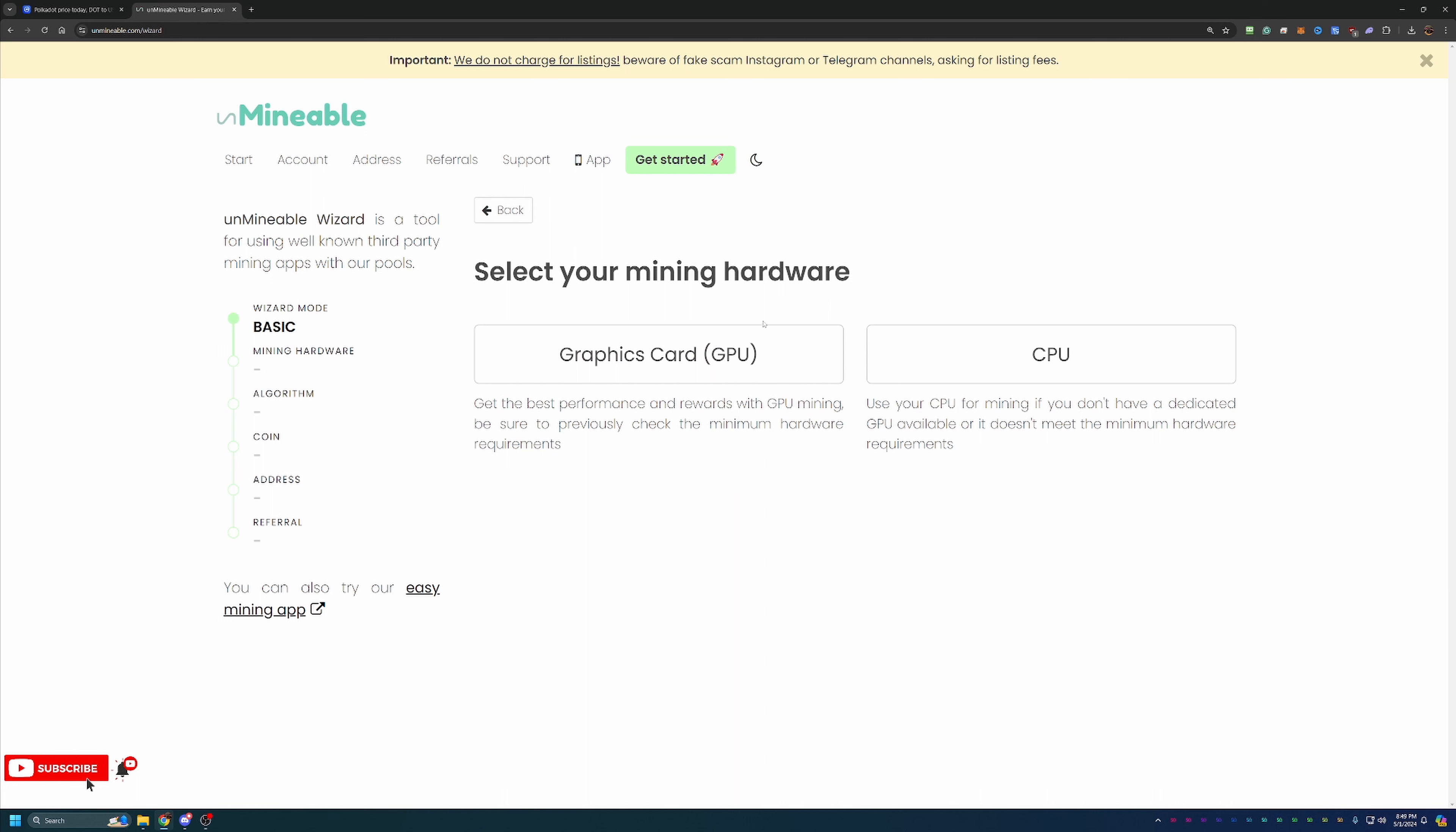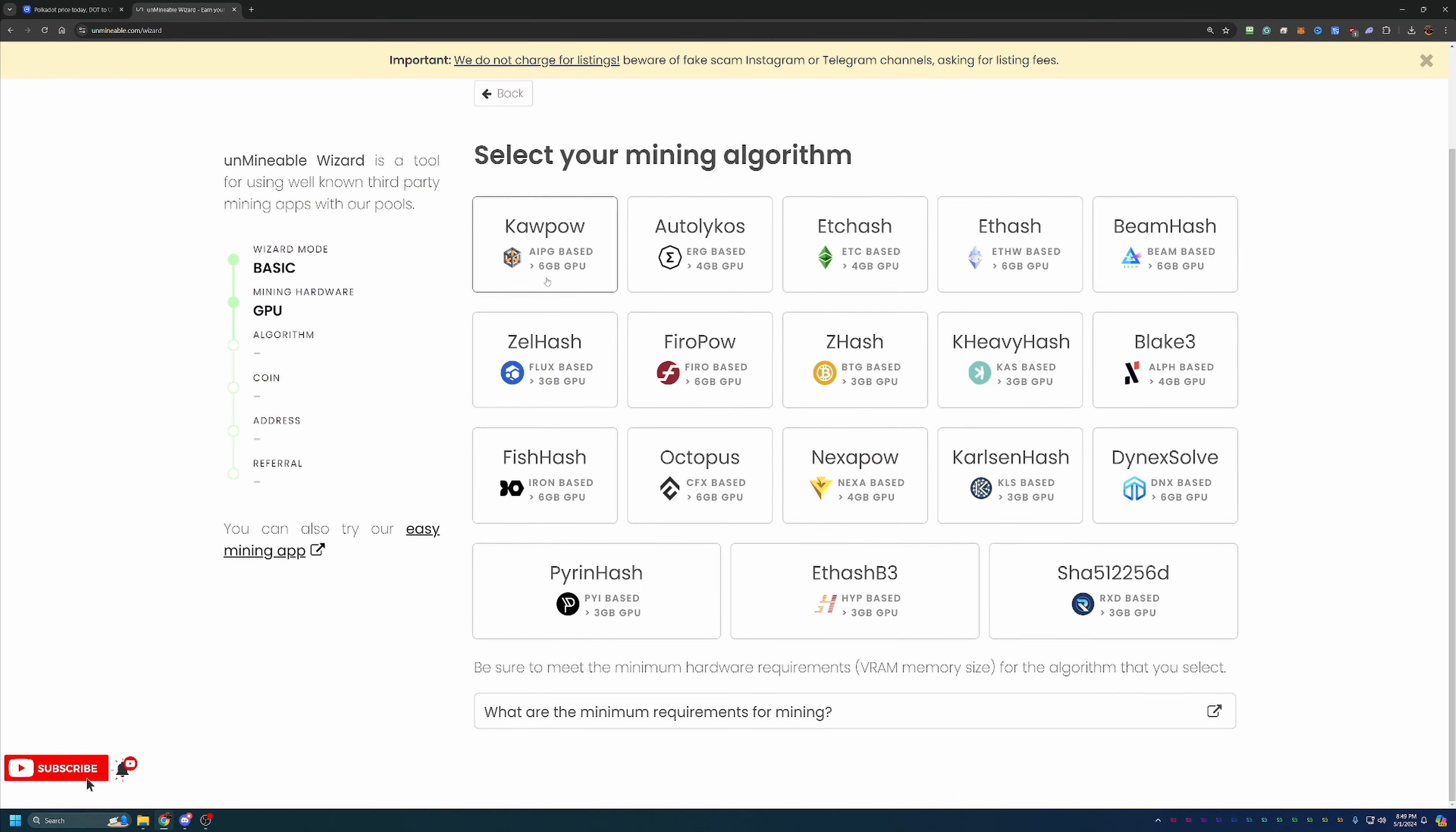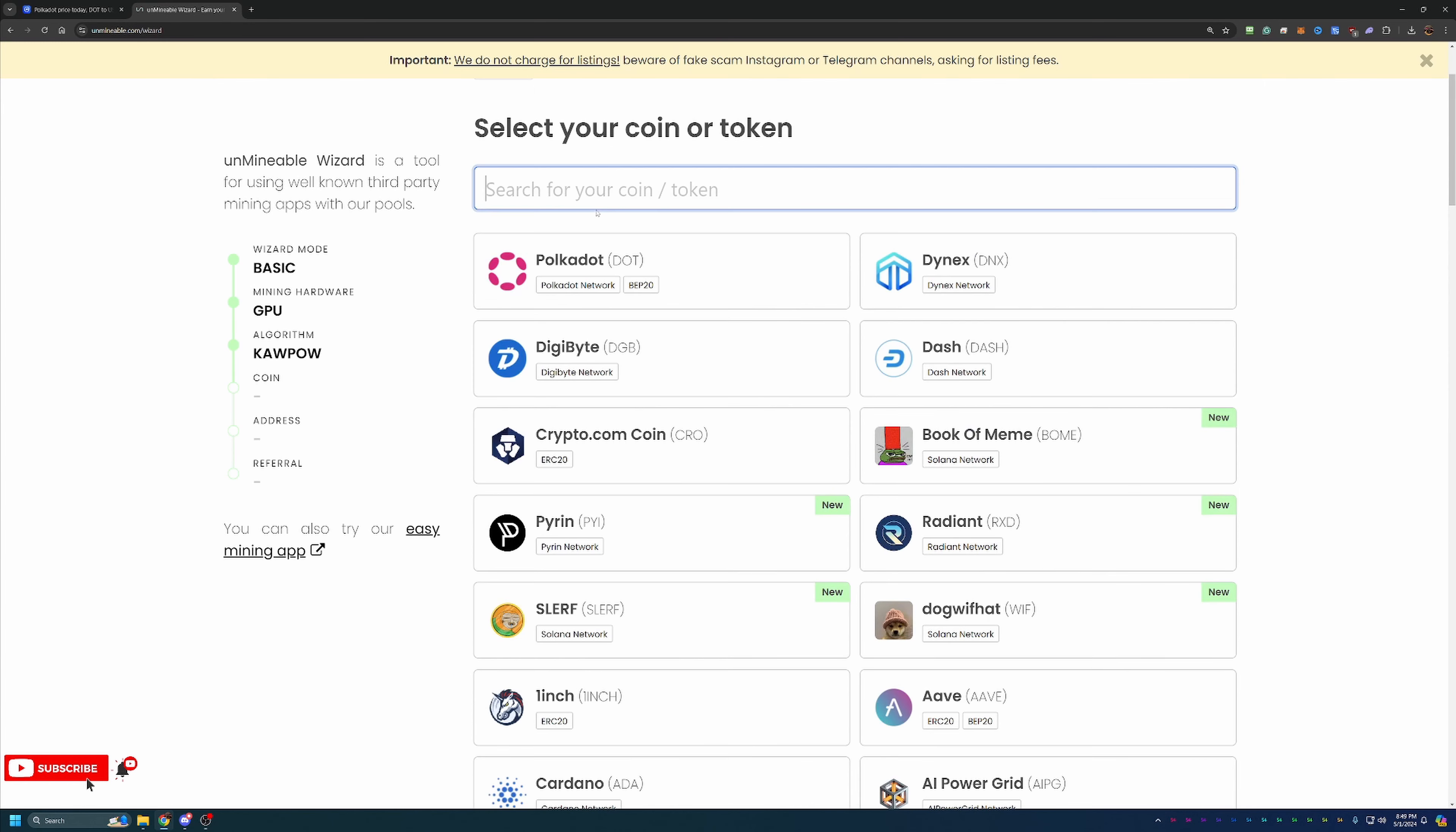Again, I'm going to be going with GPU, but please feel free to choose CPU if you are following along on a Mac or want to use your Windows-based CPU to mine. And again, I'm going to be choosing Kapow, but choose from any of these algorithms here that are more profitable for your hardware.